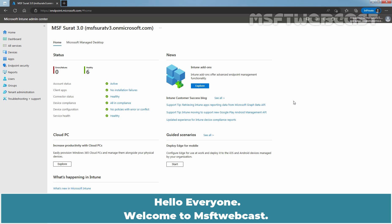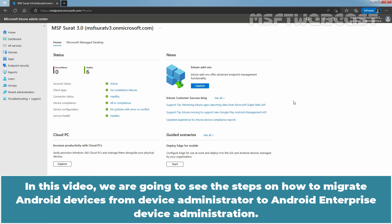Hello everyone. Welcome to MSFT webcast. In this video, we are going to see the steps on how to migrate Android devices from Device Administrator to Android Enterprise Device Administration.